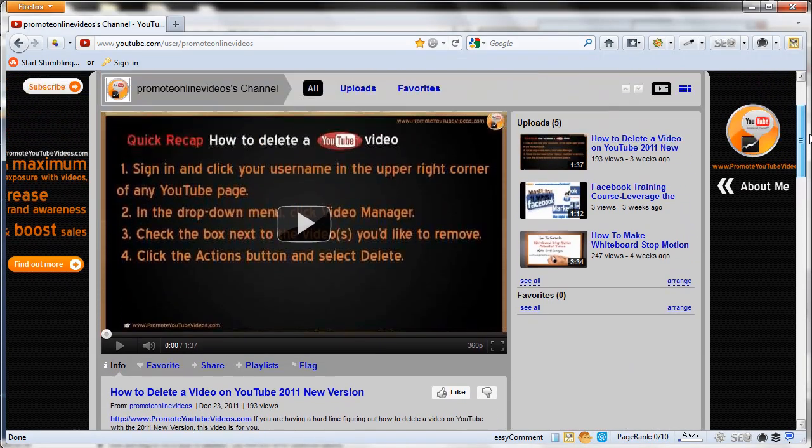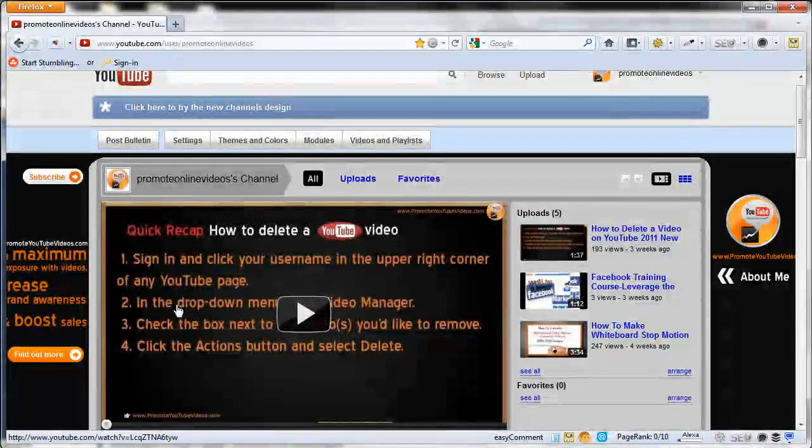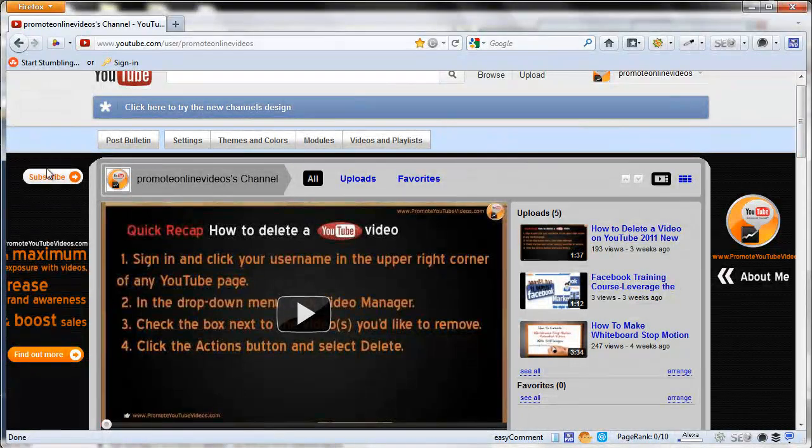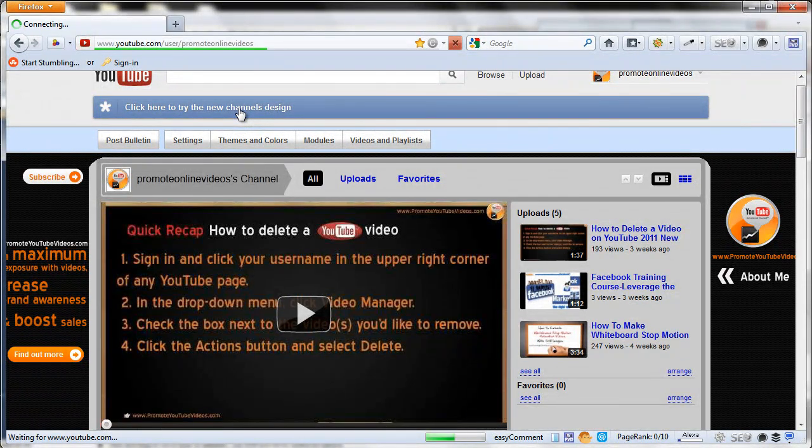So, for that, all you have to do is just click the top click here to try out new channel design and you will be directed back.